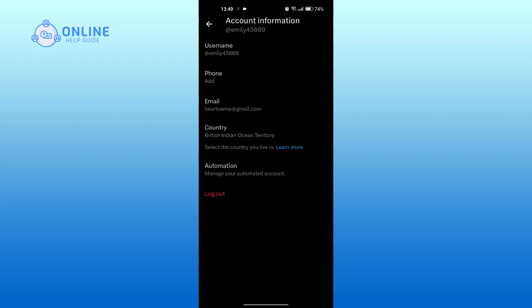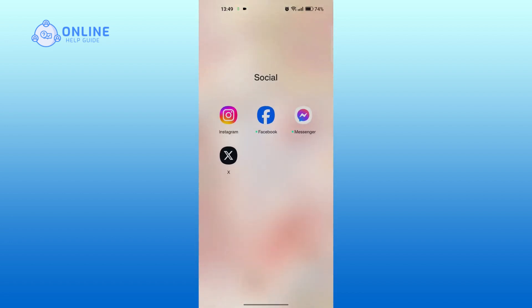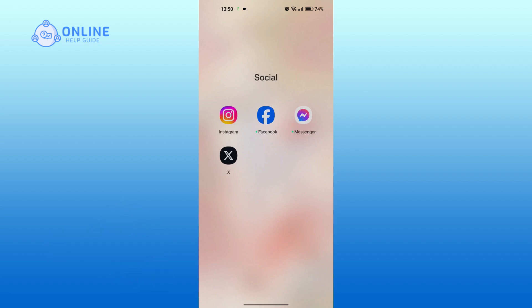And that is how to change your country or region on X. Thank you for watching online help guide. Hope this video was helpful. If it was then hit the like button and comment down if you have any questions or feedback.